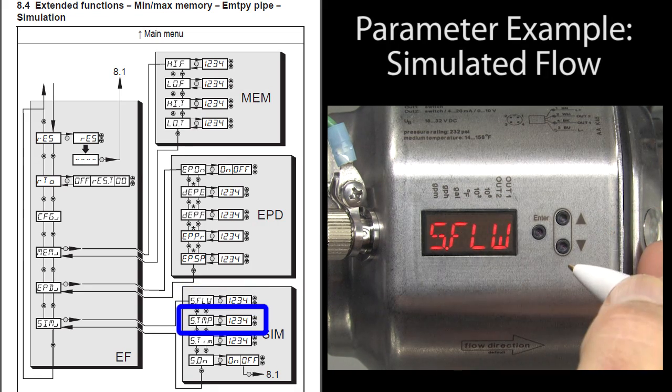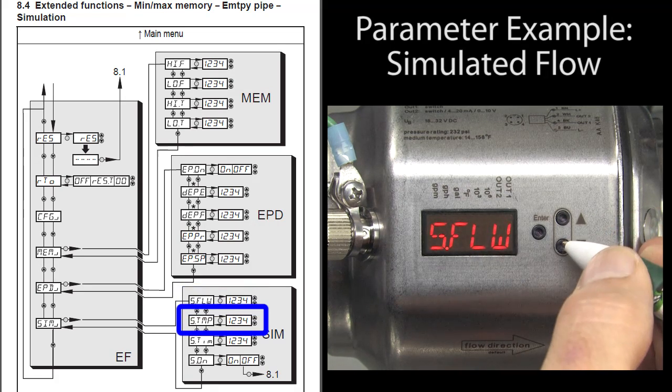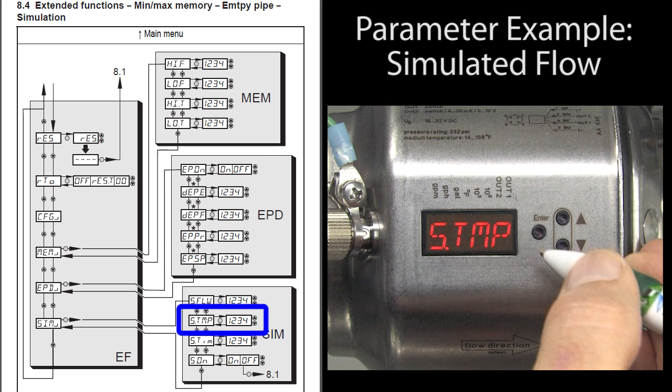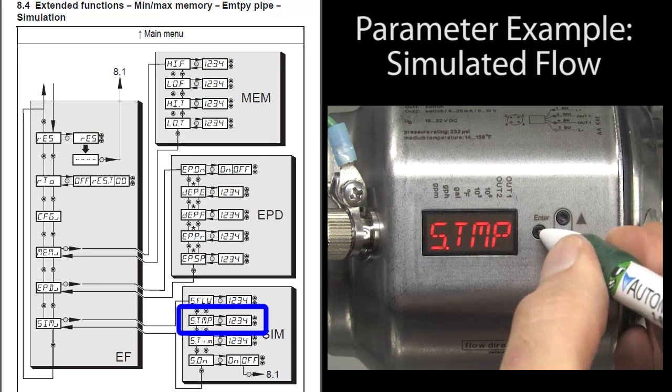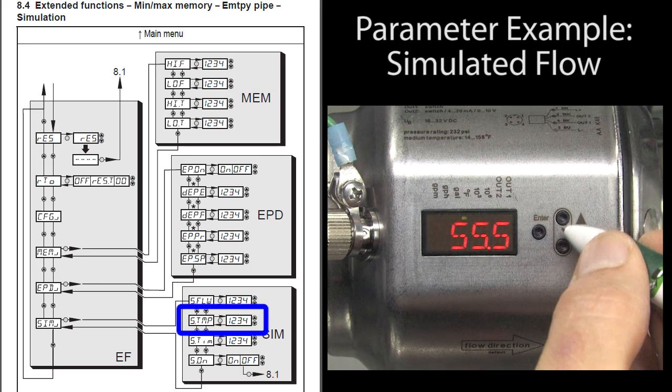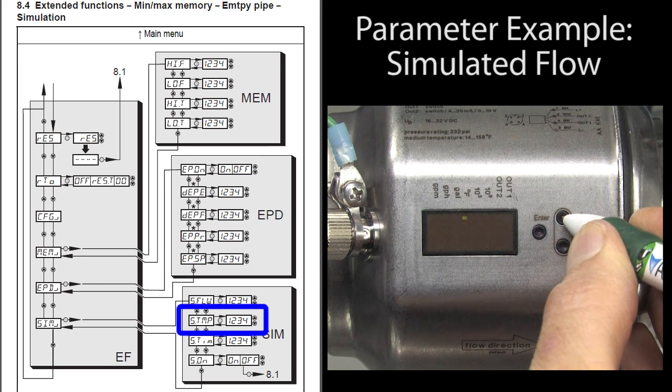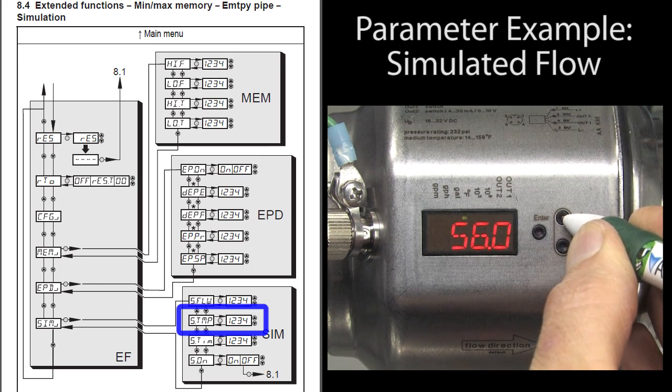Then down arrow to the temperature simulation, enter to accept that, hold down the arrow key until it stops blinking and change the temperature. Press enter to accept that.